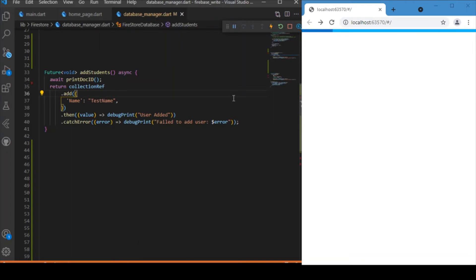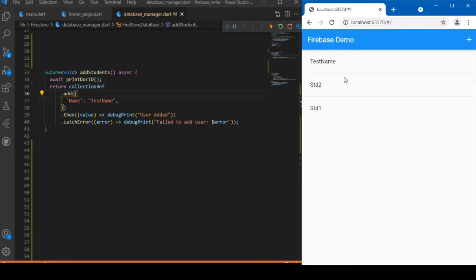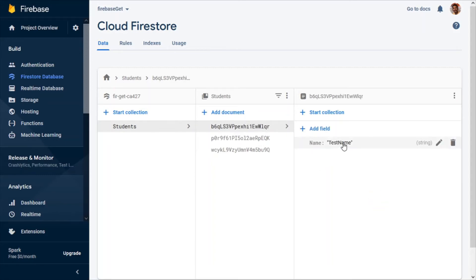Let's run the app and see what happens. I'll perform a hot restart and click on the add icon button. You can see that an additional document has been added with a test name field. Looking at the Firestore console, a new document with a unique ID has been added, with a field called name and the value test name.